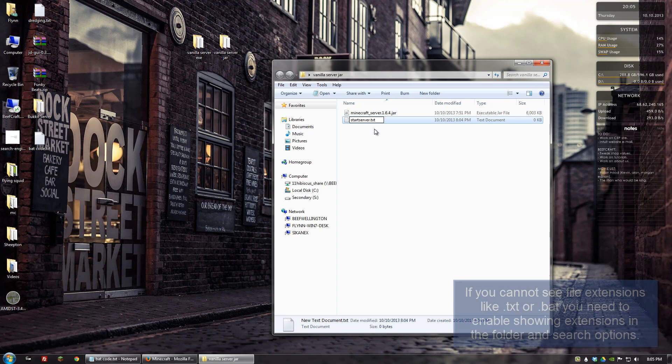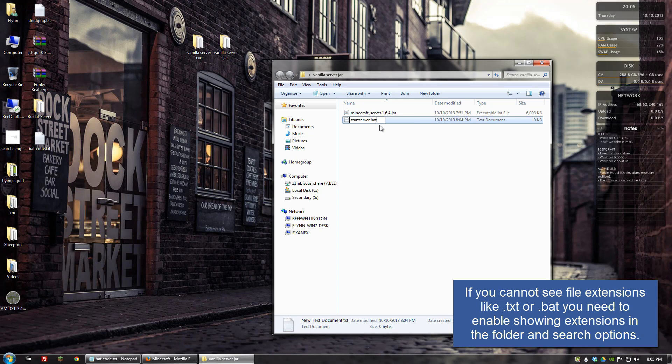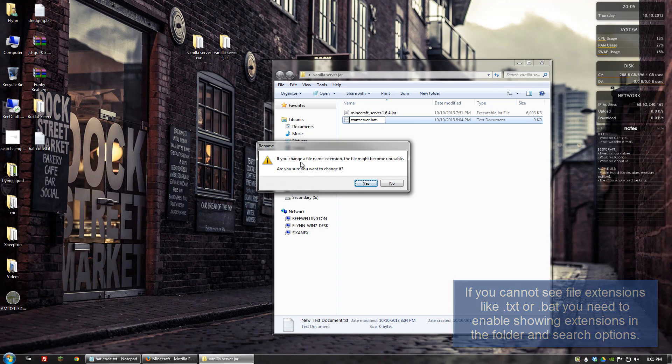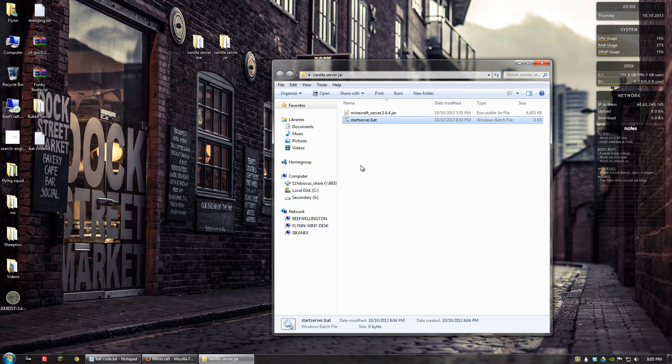Then change the .txt to .bat and hit enter. You can select yes, I want to change it.